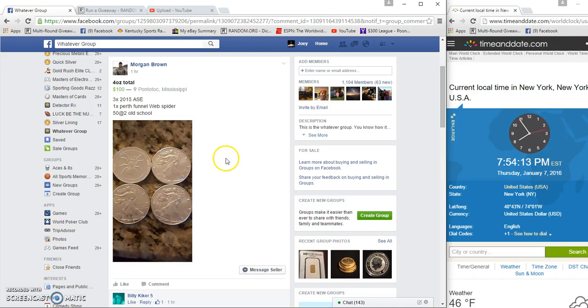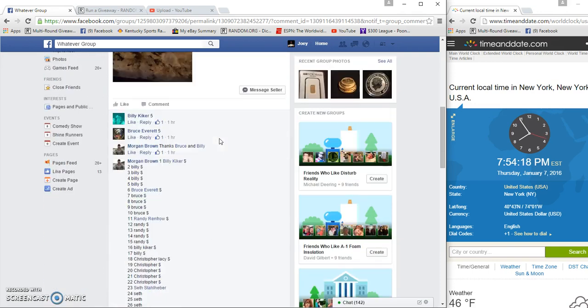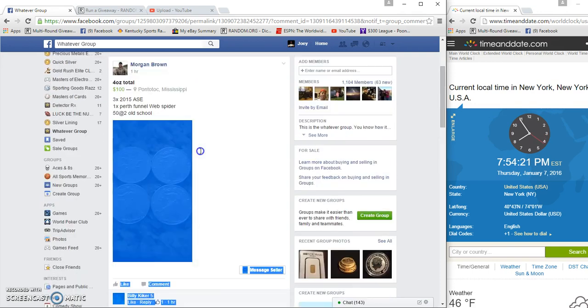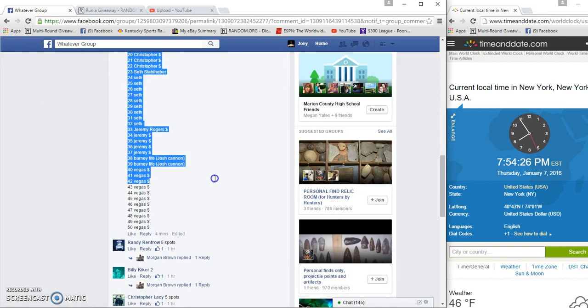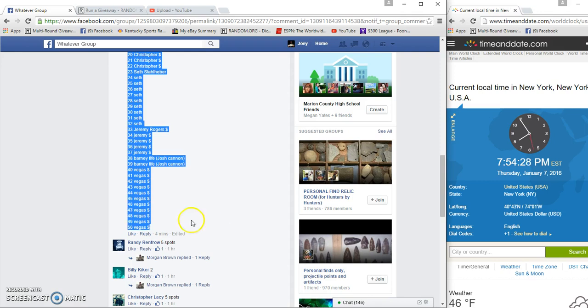What's up gentlemen, gonna run Morgans for silver rounds, three of these and a funnel web. 50 spots, two bucks a spot. 7:54 PM.